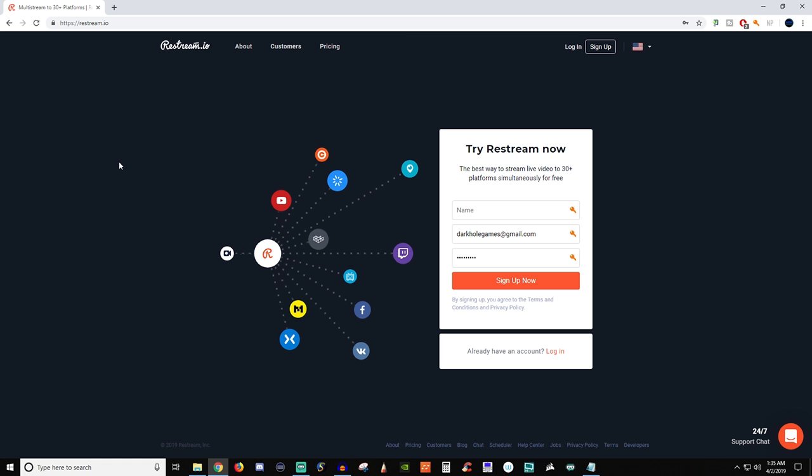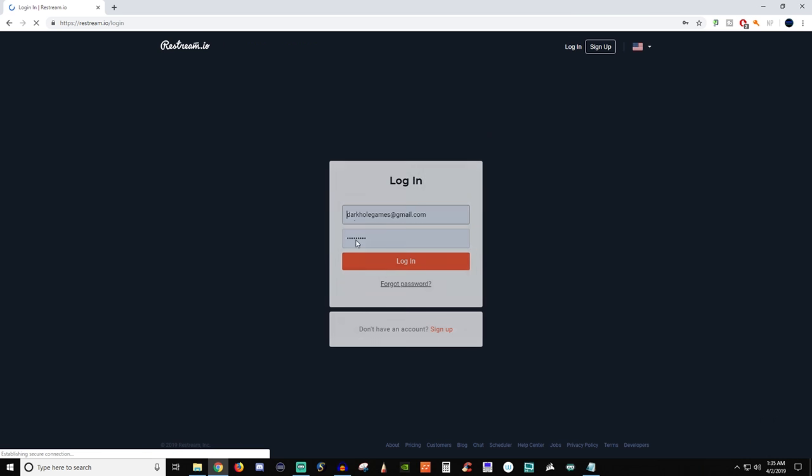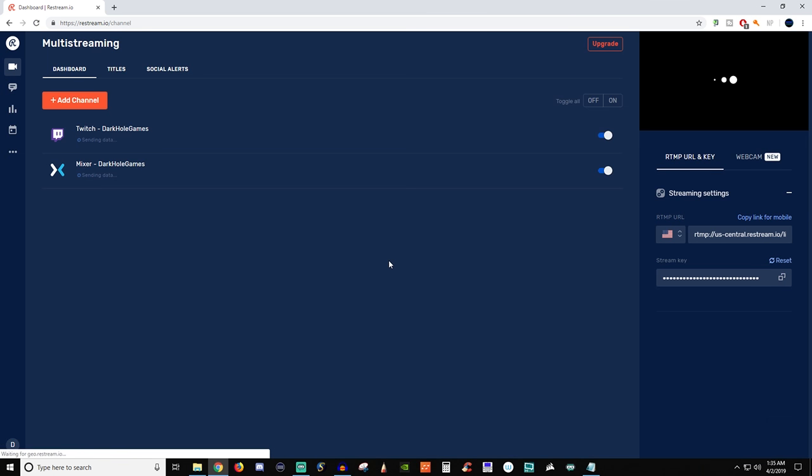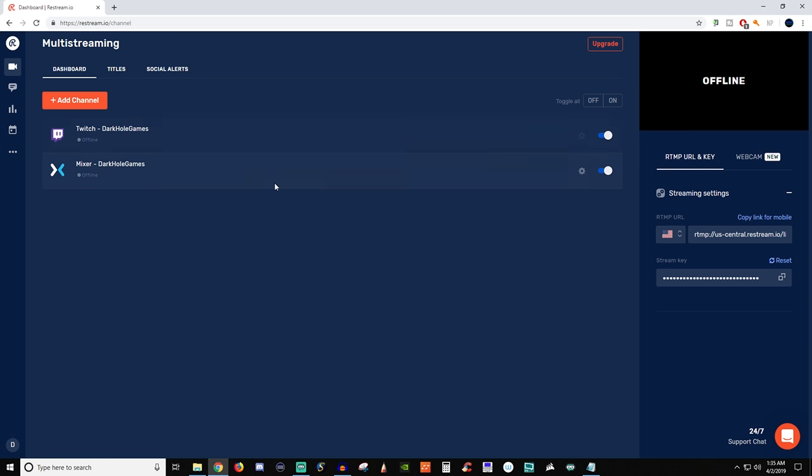But I'm going to go through how to set it up and show you how the navigation works with Restream if you're interested in using it. So first things first you're going to sign up. Once you sign up go ahead and log in. So I'm going to log in for you guys here, and this is what your dashboard is going to present. Now you're not going to have anything here. I already have these two set up but I'm going to show you how you can add additional ones.